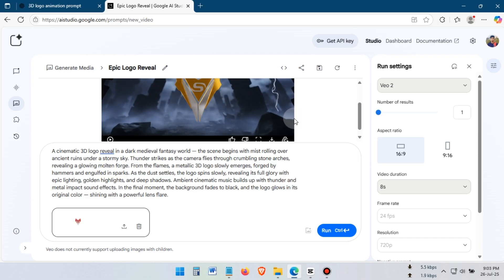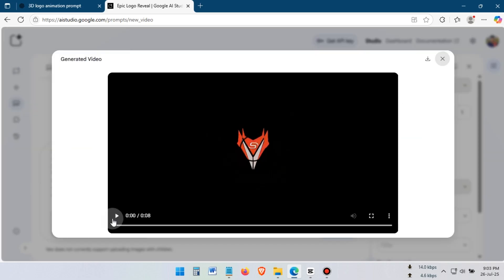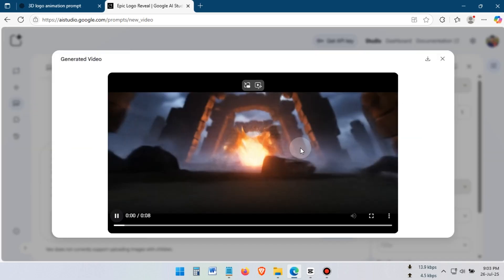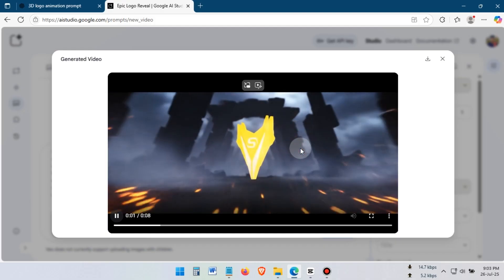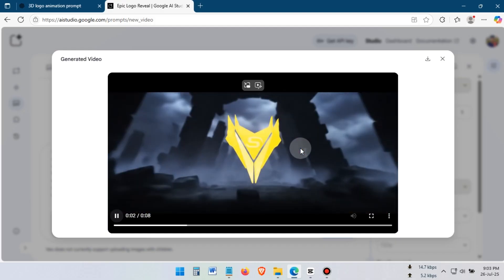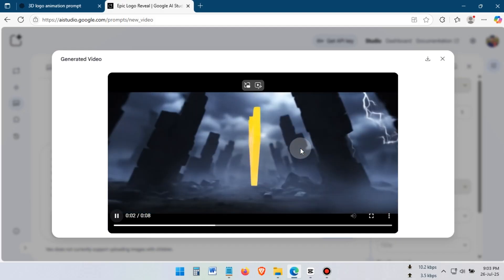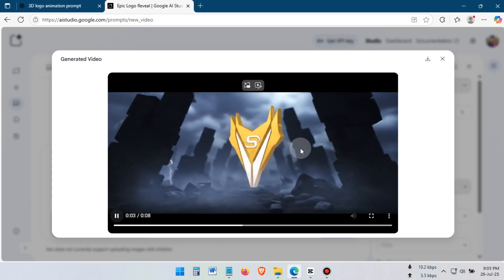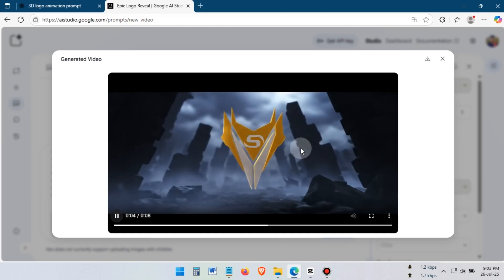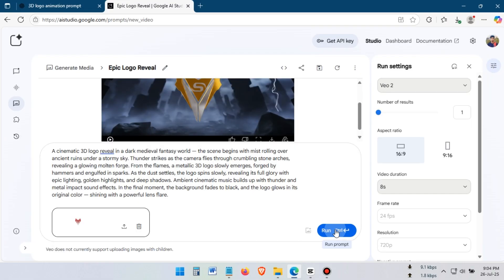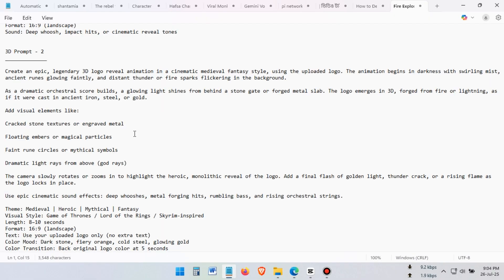Here, you can see my animation is ready. Let's watch the preview. If you don't like the animation, you can simply click the Run button again to create a new one.